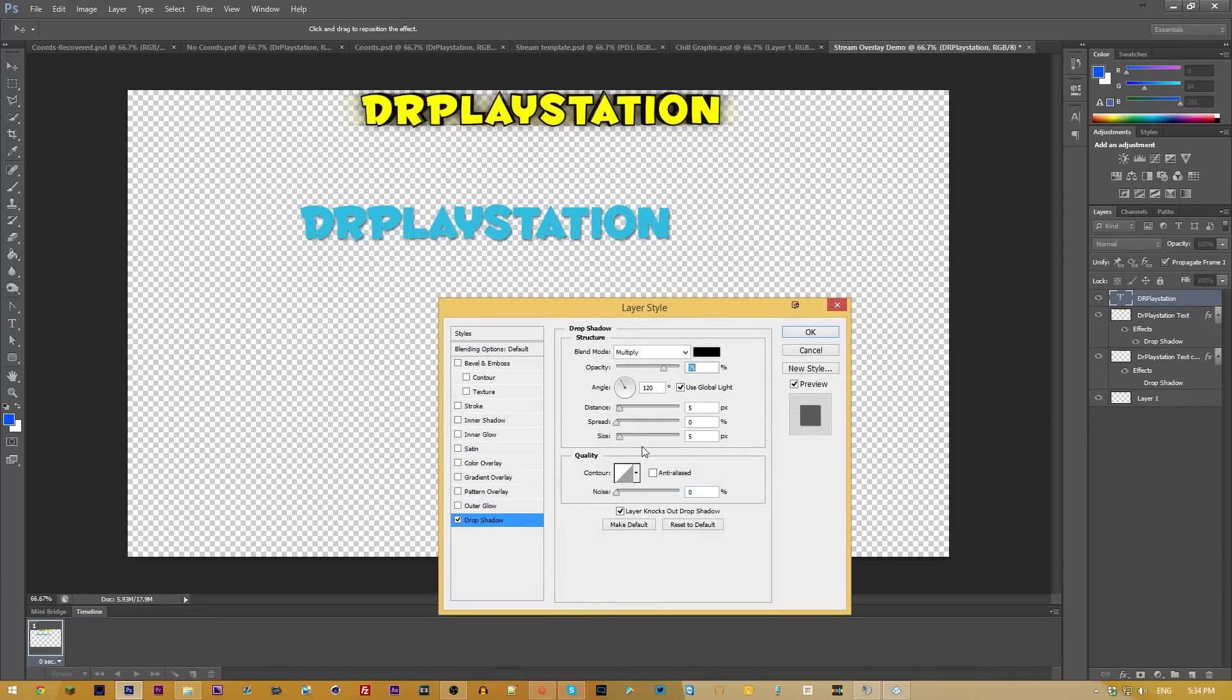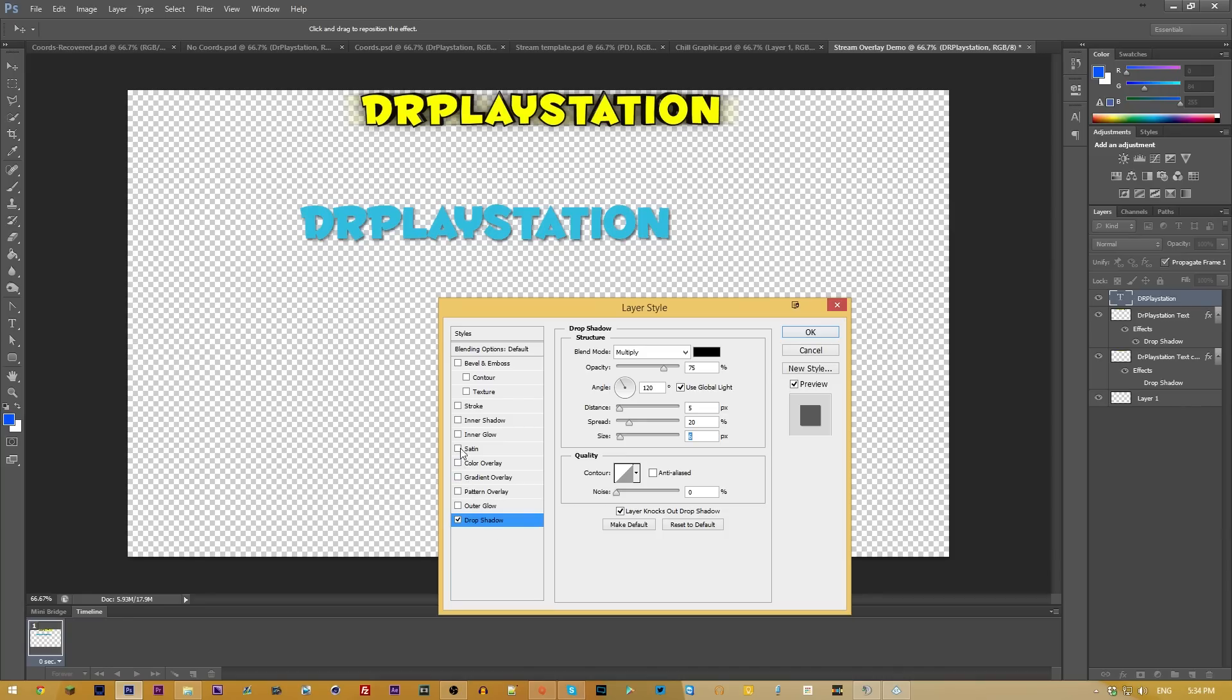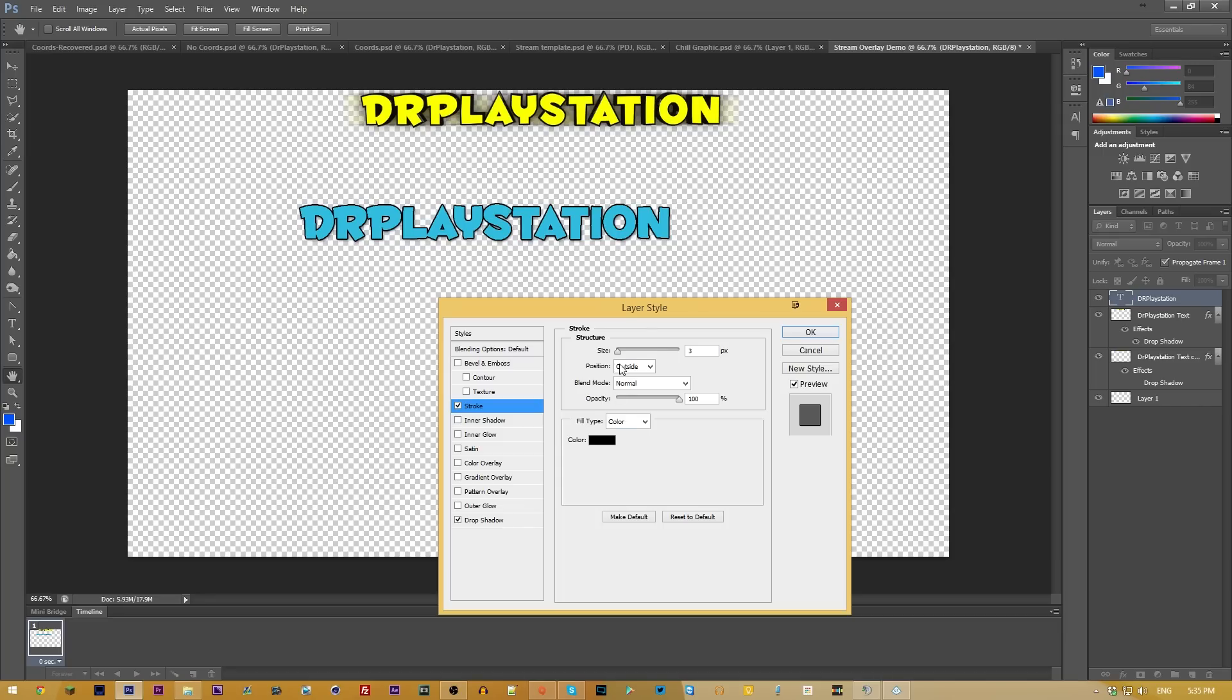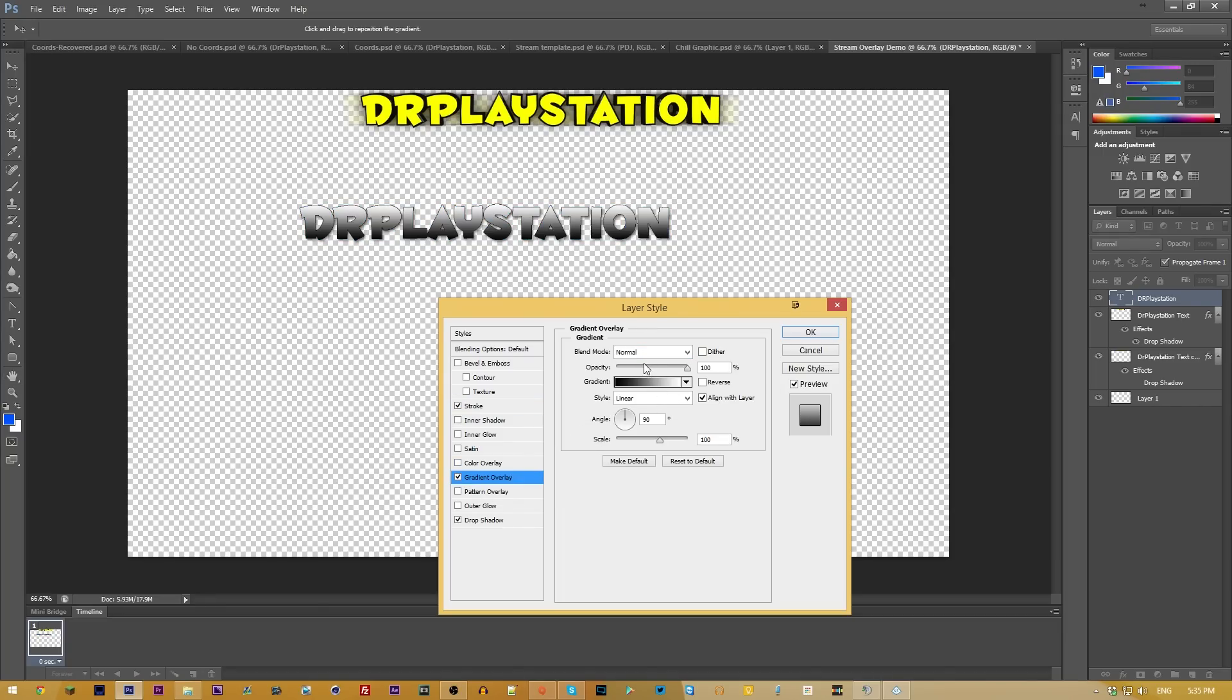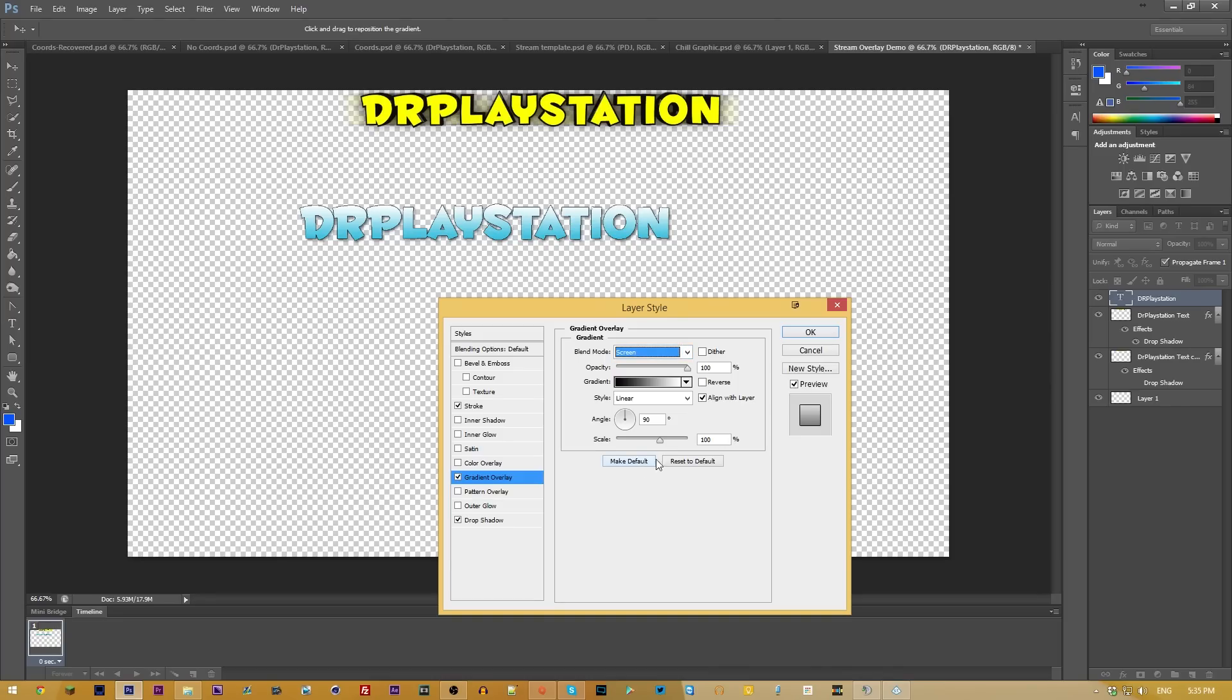And then we can add some effects to it if we would want to. You can add a very simple drop shadow, makes it look a lot better. Spread it out, make the size a little bit less. Add a stroke. Very simple to do these sort of things. Add a stroke right there. Reduce the size a little bit. Maybe add a little gradient overlay right there. Screen. And boom. There we go.